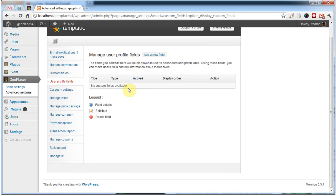Along with post custom fields, you can add profile fields under the user profile field menu. We can do this right here.